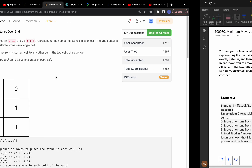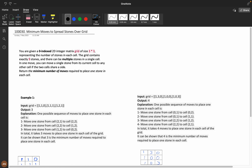You are given a zero-indexed two integer matrix — a 3x3 grid, which is fixed. This matrix represents the number of stones in each cell. In one move, you can move a single stone from its current cell to any adjacent cell if the two cells share a side.